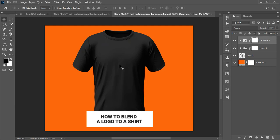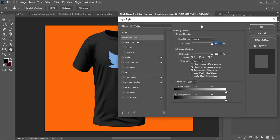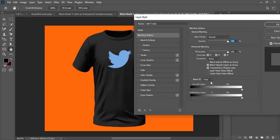Here's the logo I'll use for this illustration. I'll show you how to blend it into the shirt for a realistic feel using Blend If. Double-click the logo layer to open Layer Style. This time the channel is set to Gray. Since it's a black shirt, I drag the underlying layer slider to make the logo visible and blend into the fabric.